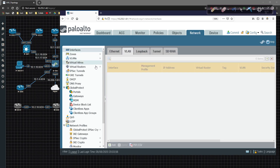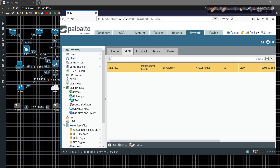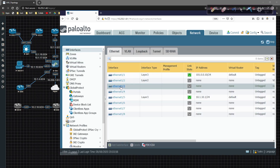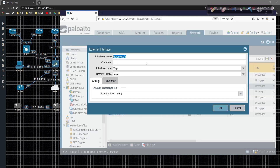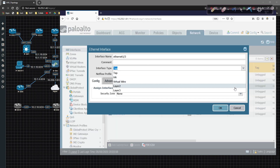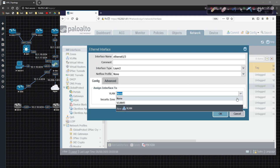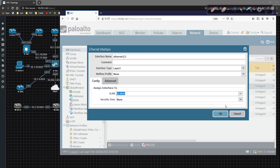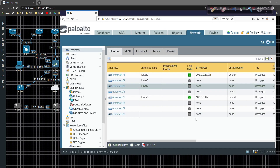I'm going to go back to interfaces, then click on Ethernet 1/3. We're going to set this to layer two and assign it to VLAN 45. I'm going to skip the security zone for now — just for demonstration purposes — and click OK. That's pretty much where we're at there.